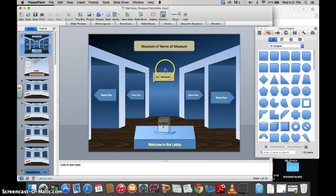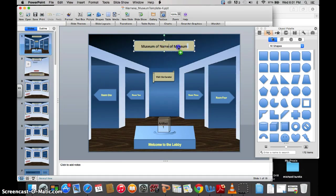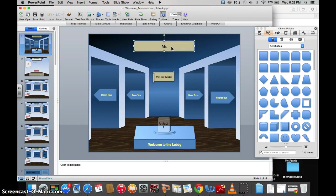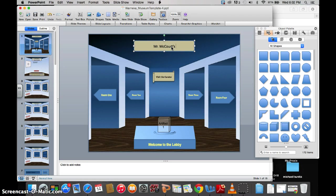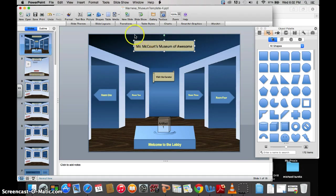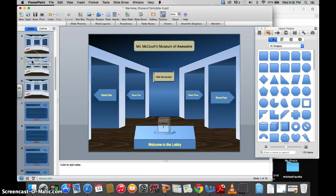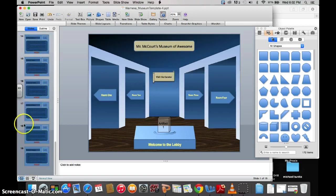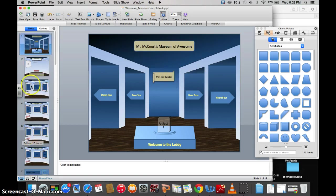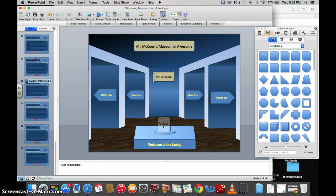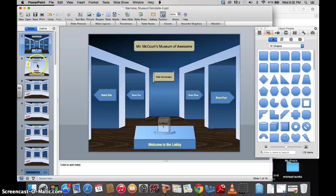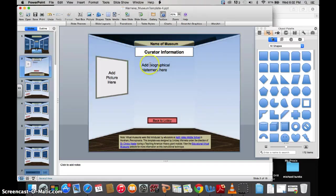So to show you how to use some stuff, first thing you would want to do is you can change the text in these boxes. So in this case, you would want to change your museum name, so Mr. McCourt's Museum of Awesome. So I got there. These different slides on the side will get you to your different places in your museum when you're editing.